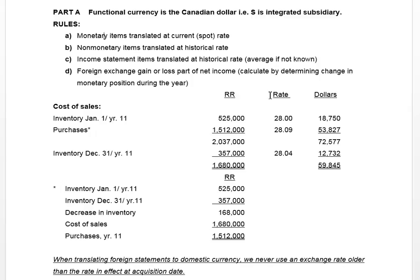So items like depreciation expense, which are related to non-monetary items like equipment or building, are recorded at the historical rate. Depreciation of equipment is recorded at the historical rate, so we have to use that same historical rate to translate depreciation. That's why there's a connection between income statement and non-monetary items — both being translated at historical rates.